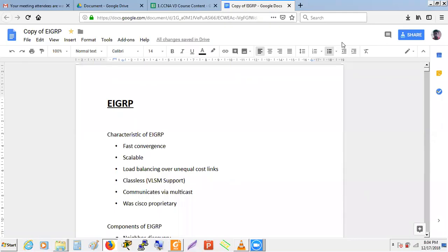The first characteristic is fast convergence. Convergence is different from collaboration. Collaboration means mixing different services like voice and data. Convergence is something different that we need in routing protocols — sometimes we need faster convergence, sometimes slower. Most of the time we need faster convergence, especially in the case of IGP.